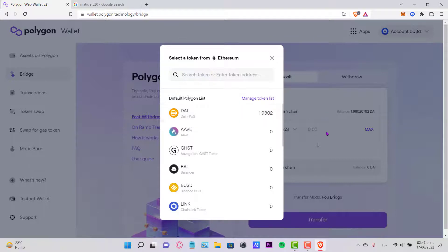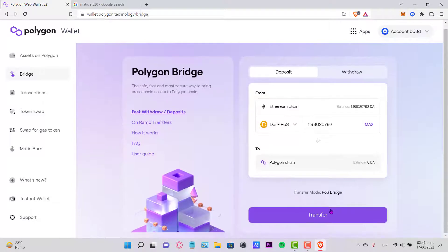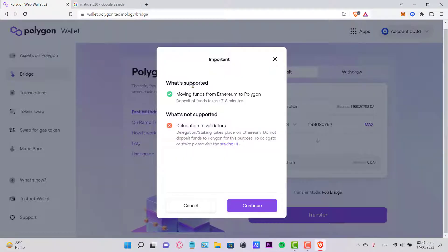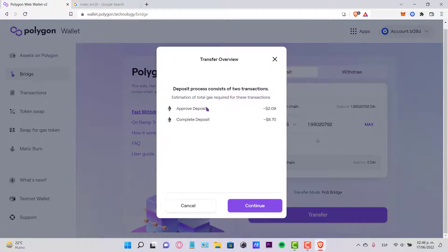I'm going to put this one just in case to see what happens next. I'm going to put the maximum amount and I'm going to hit the one that says Transfer. Now it says it's supported moving funds from Ether to Polygon, so I'm going to go into Continue.